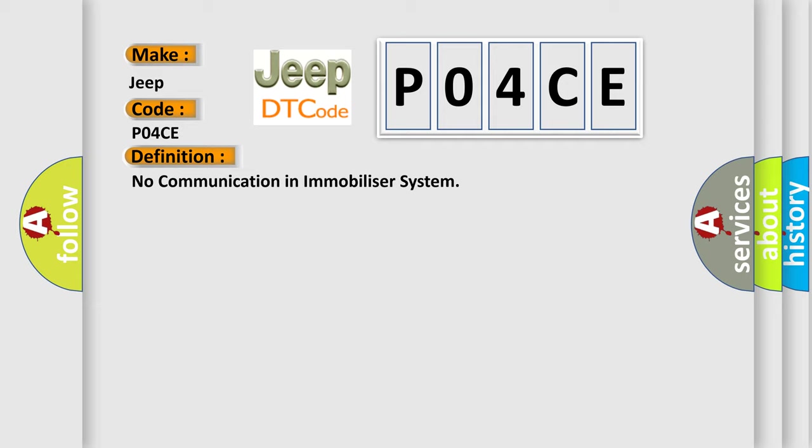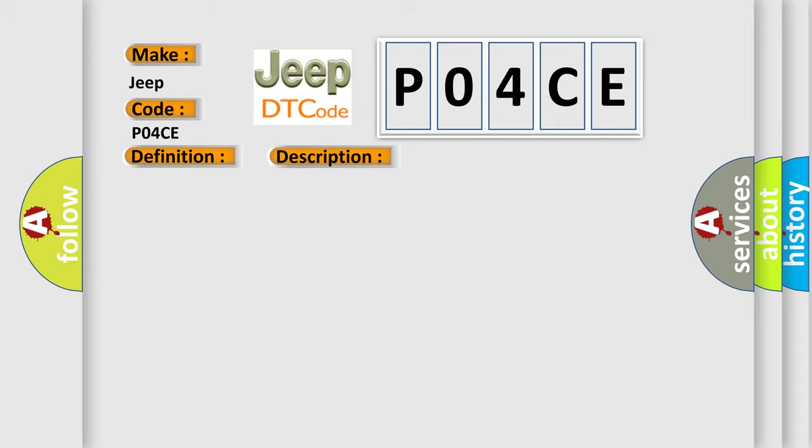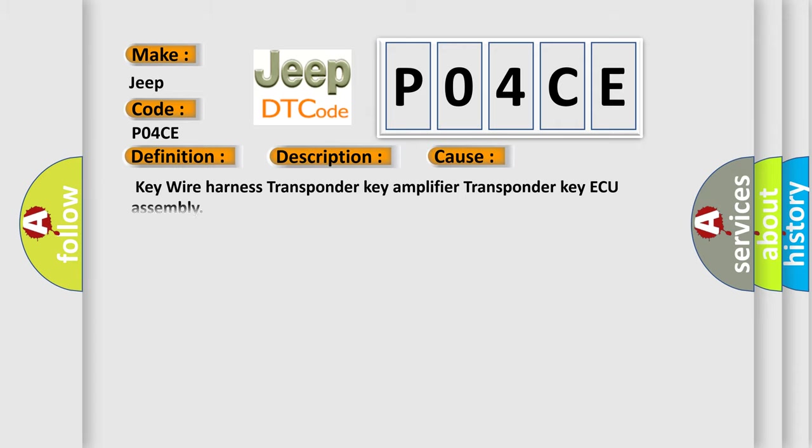And now this is a short description of this DTC code. This DTC is output when a key that does not have a transponder chip is inserted into the ignition key cylinder, or if communication between the key, transponder key amplifier, and transponder key ECU is not possible. This diagnostic error occurs most often in these cases: Key wire harness, transponder key amplifier, transponder key ECU assembly.